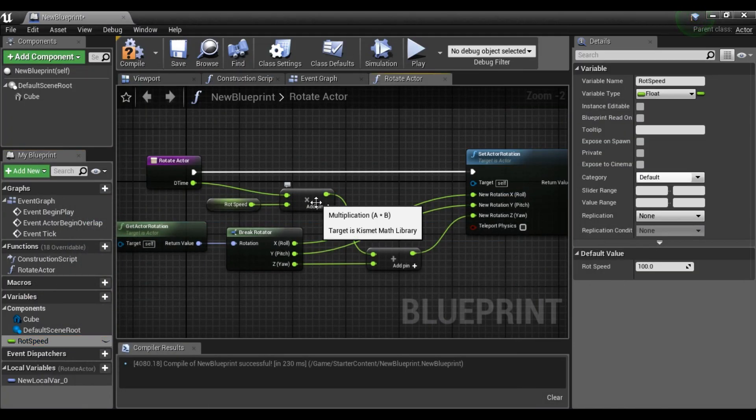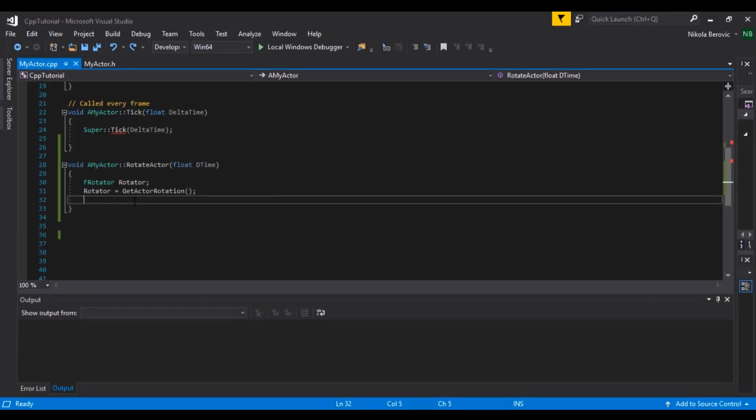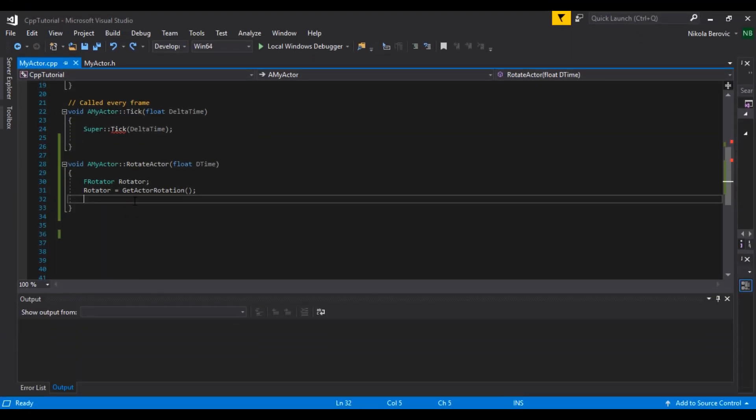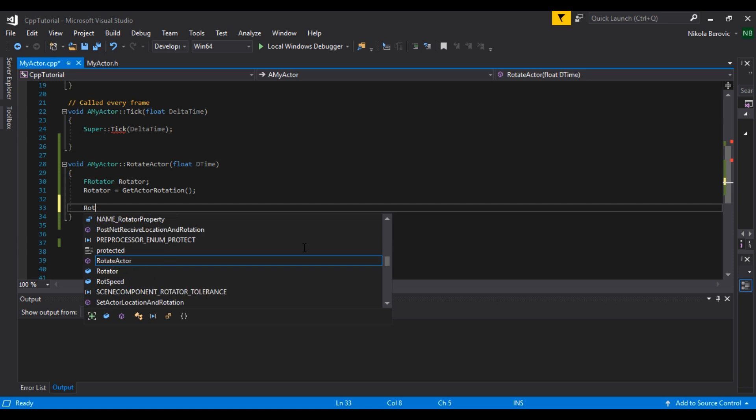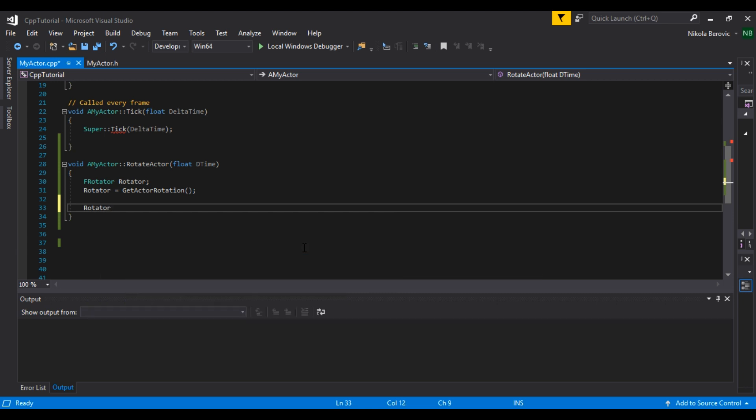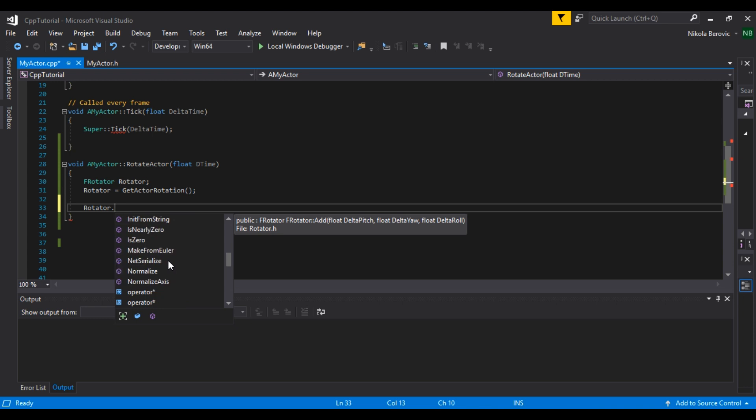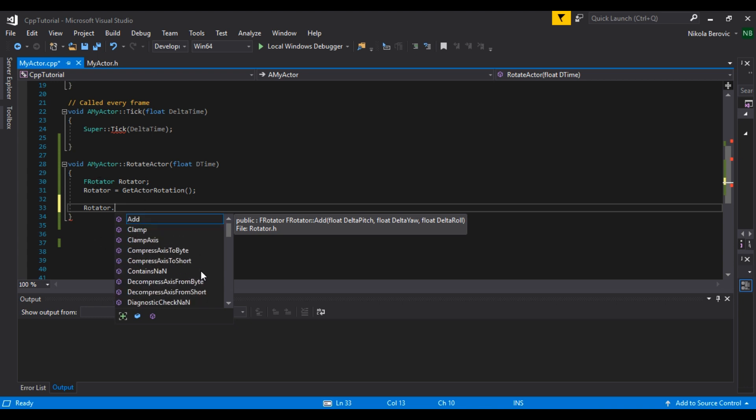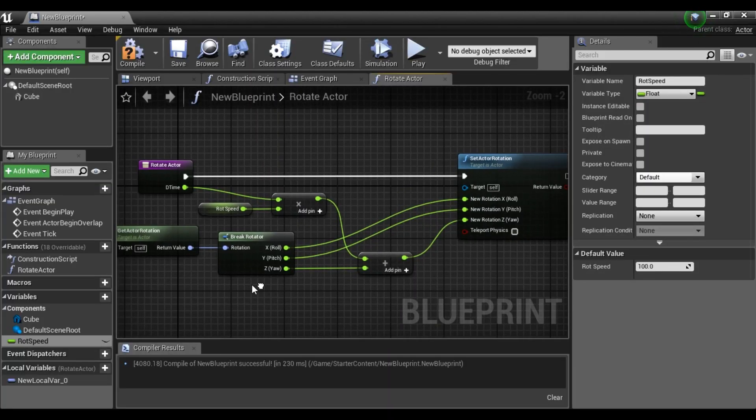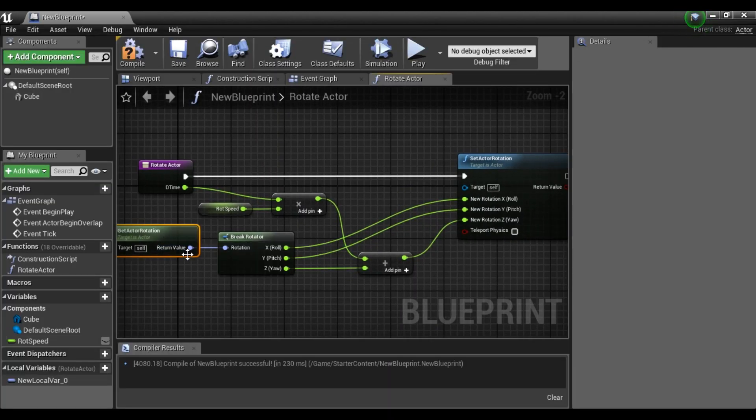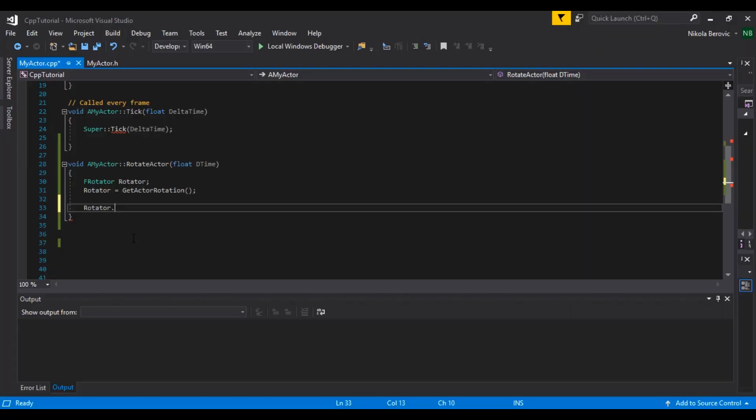Okay, so next thing is to multiply it and to add it to existing yaw. So we can make another local variable or we can access this rotator which gets actor location and we say rotator. And we press dot, and when we press dot we can access all the things concerning this struct because rotator is struct. If you know, if you worked with Blueprint already, you would know that it's a struct, that's why you can actually break this. And with dot we can access.